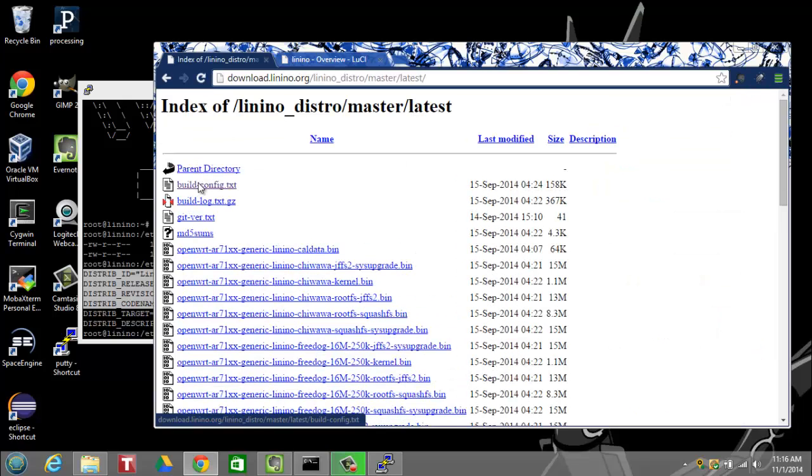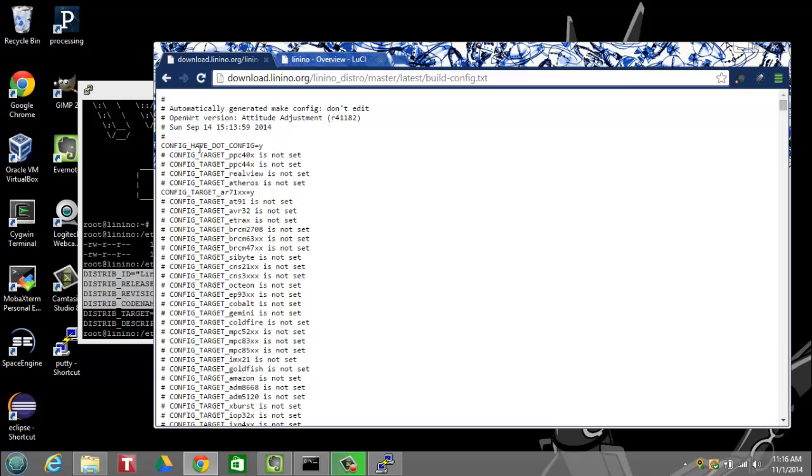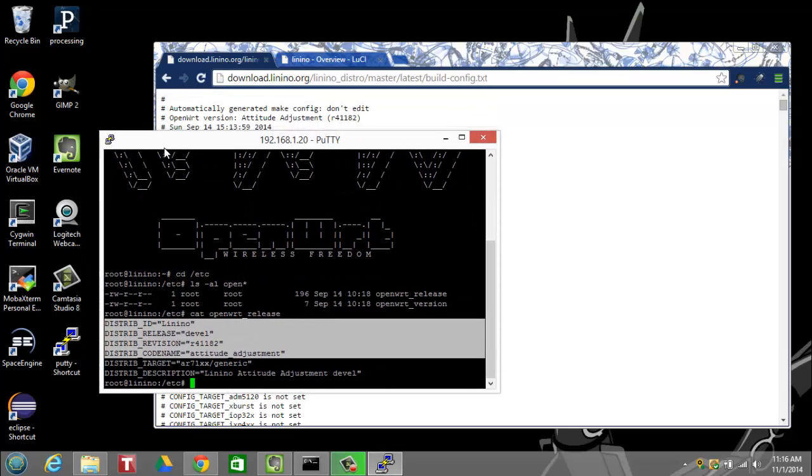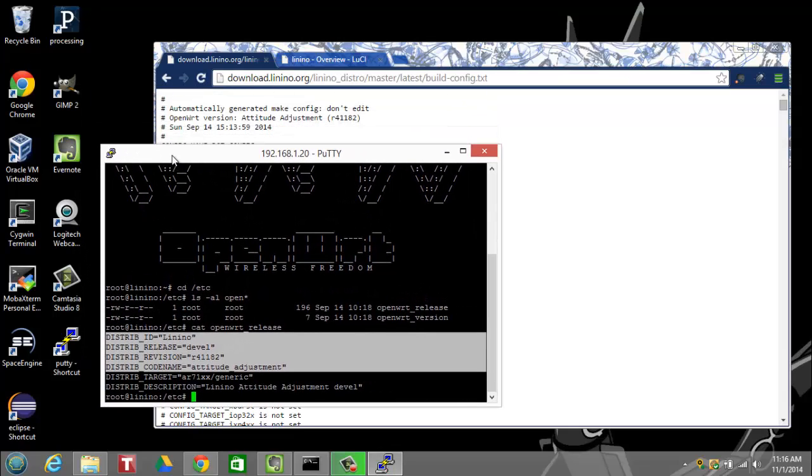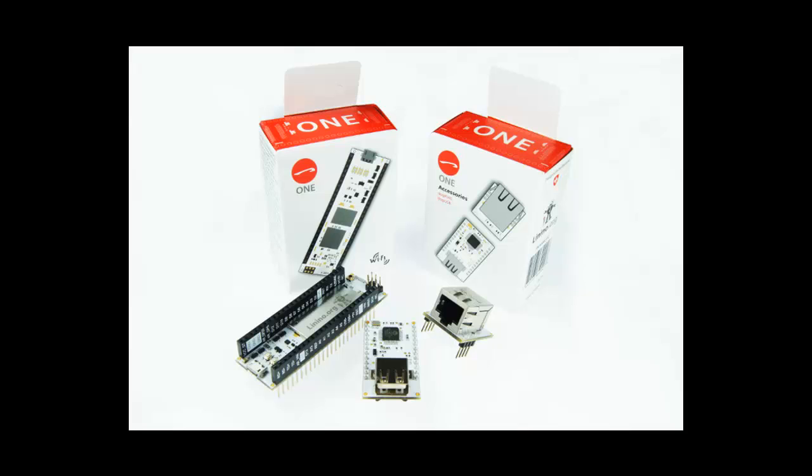And if you navigate to where we pulled the image down from under master latest build config.txt, you can see that within the file that's located from the distribution source, it exactly matches the release that we just installed. Okay. Thanks.